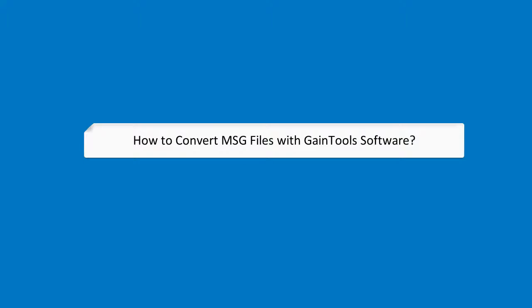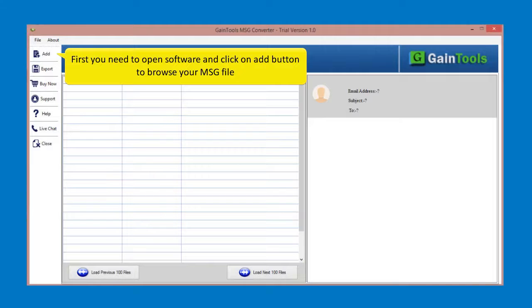How to convert message files with GainTools software. First you need to open the software and click on add button to browse your message file.